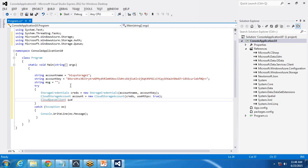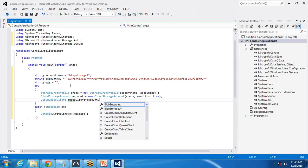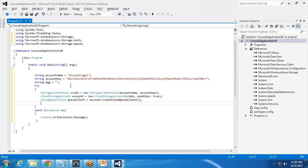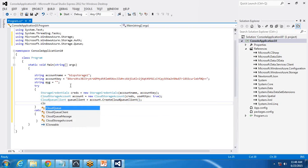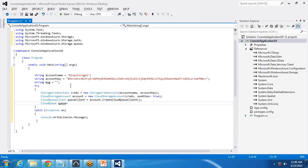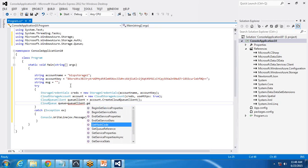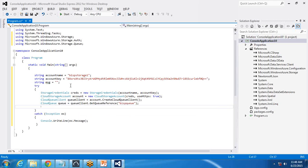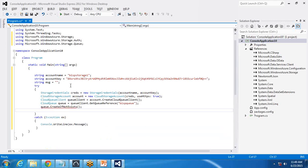Then I create a CloudQueueClient: queueClient = account.CreateCloudQueueClient(). After that, I create a CloudQueue: queue = queueClient.GetQueueReference() and give the name of the queue we want to create. Then I write queue.CreateIfNotExists(), so if the queue does not exist, it will create a new queue in our Azure storage account.